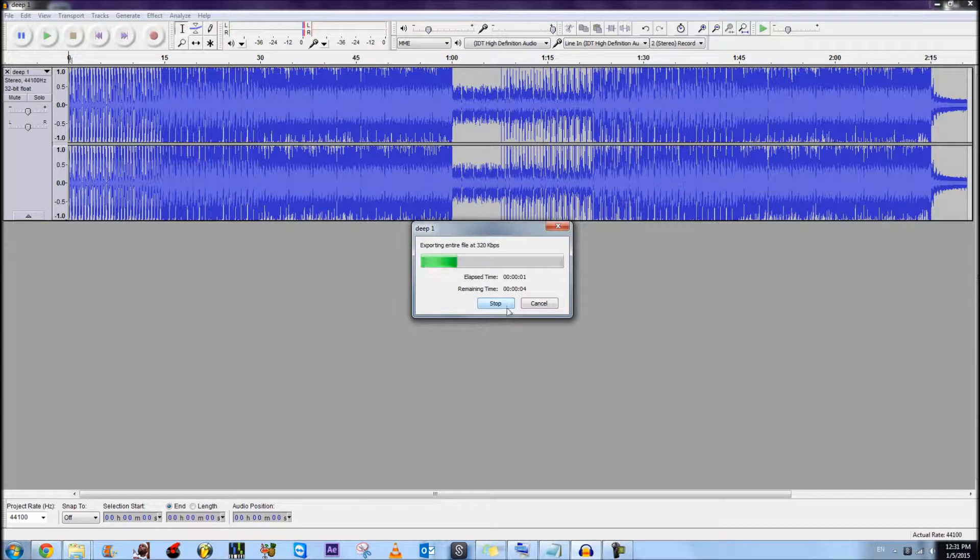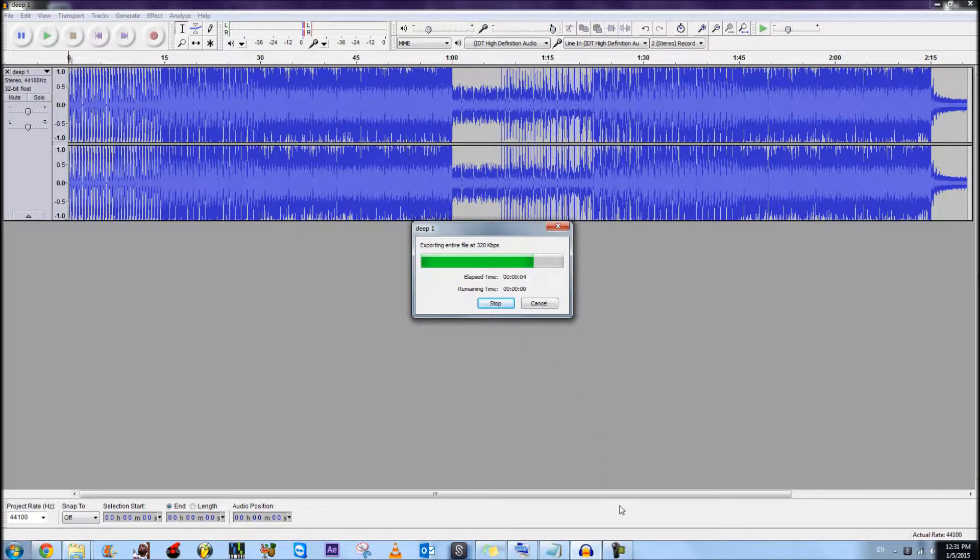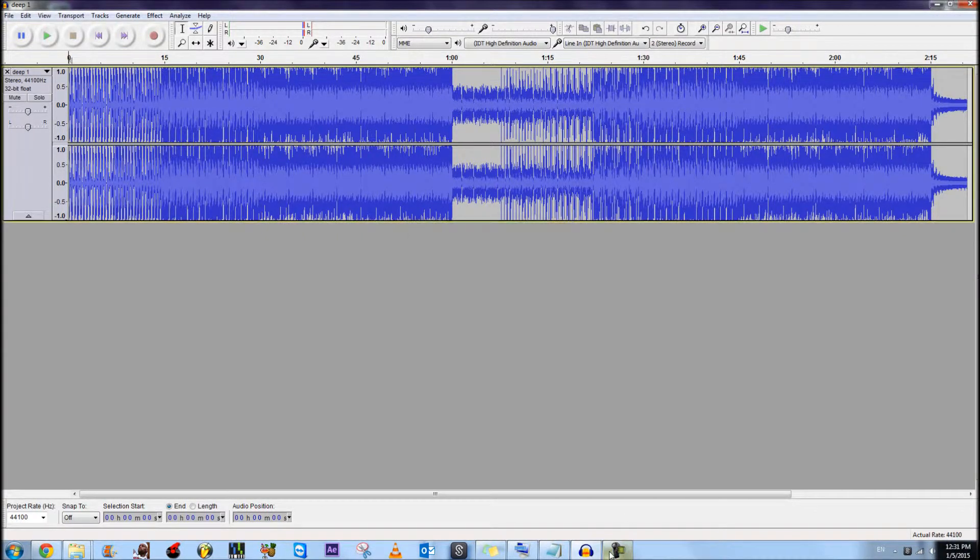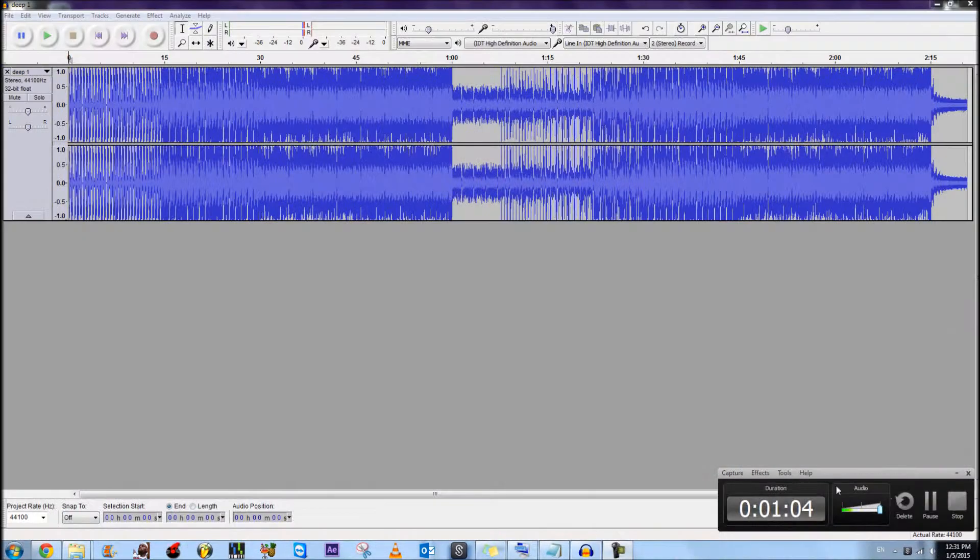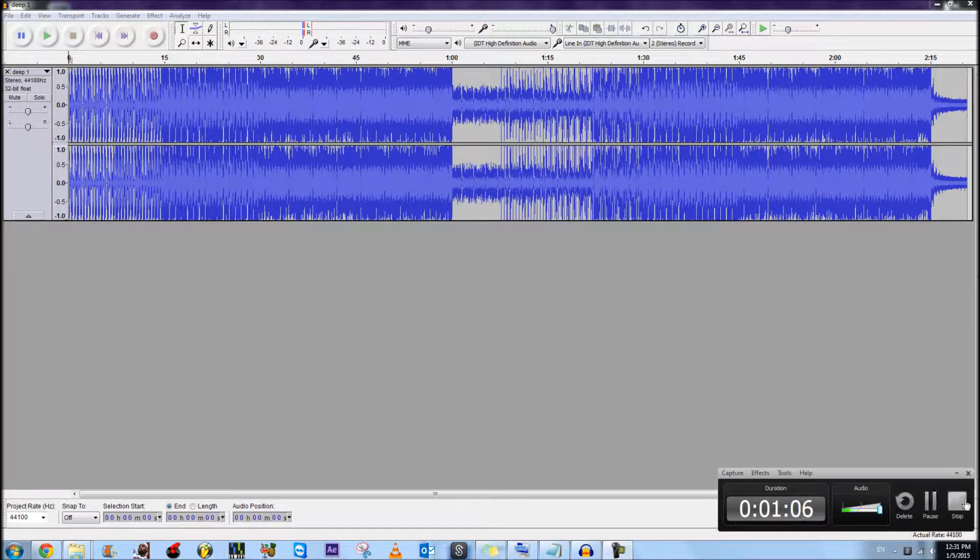Click OK, and there you go, it can export now. Thank you for watching, and hopefully this tutorial has helped you.